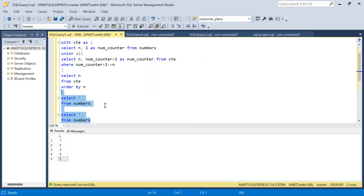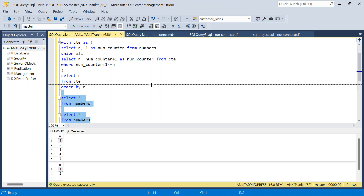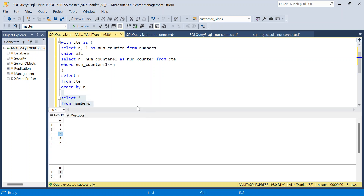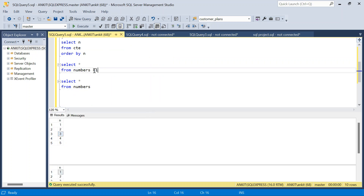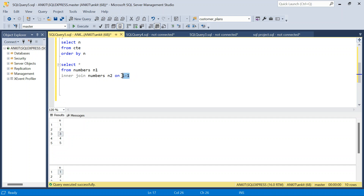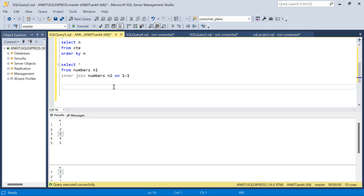So 1 will join with all five rows, 2 will join with all five rows, 3 will join with all five rows — so there will be 5 × 5 = 25 rows. I will say SELECT * FROM numbers N1, then an INNER JOIN with numbers N2 ON 1 = 1 — which is effectively a cross join. You can also say CROSS JOIN without any condition; that works too. Let me run this — I select N1.N and N2.N, ordered by N1.N.